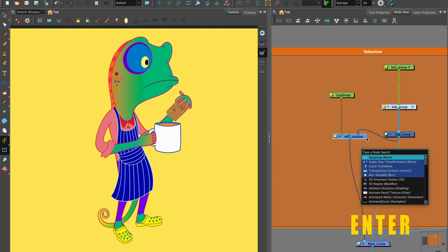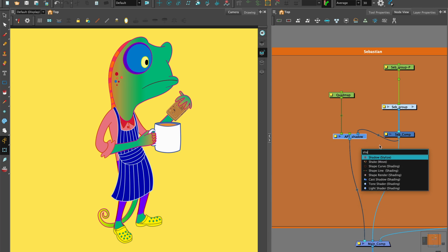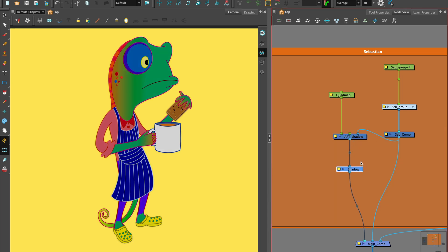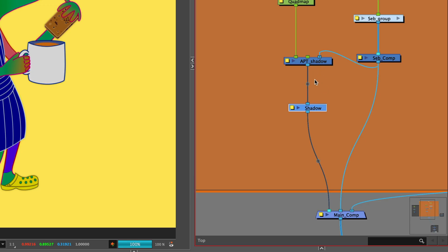Hit enter for the node library and let's add a shadow node under the apply peg transformation. The shadow effect converts the drawing layer or image it is connected to into a dark blurry matte. Move the connector so the shadow falls behind the character in the layer order.